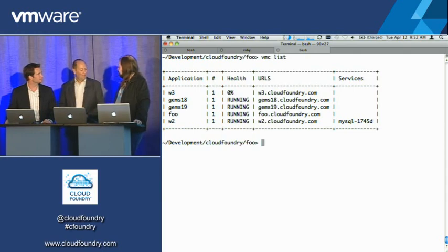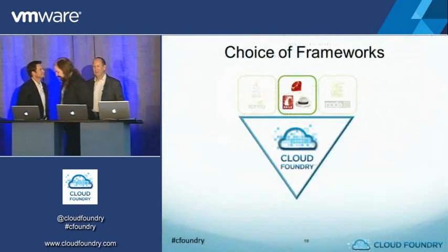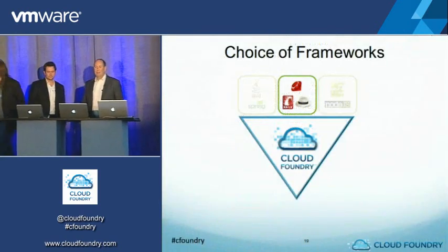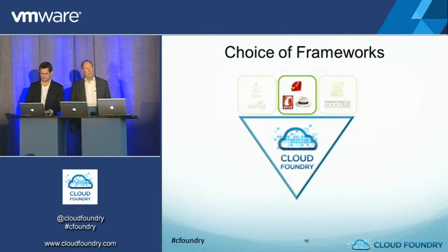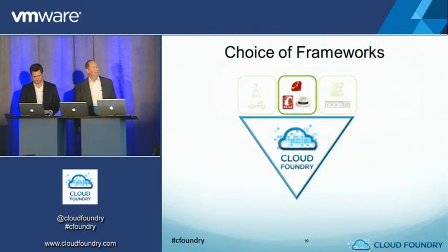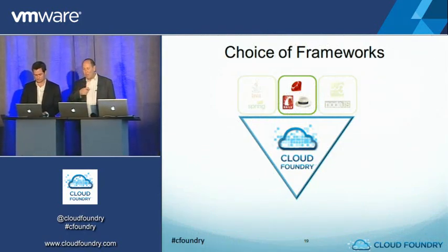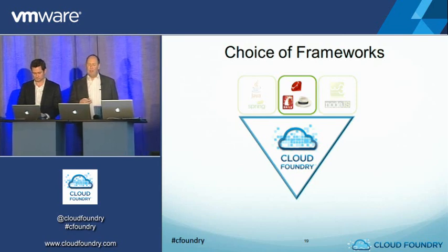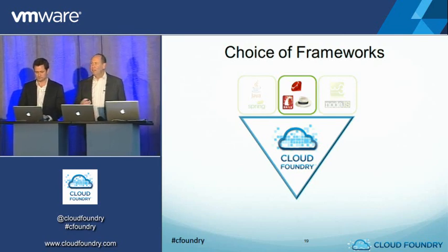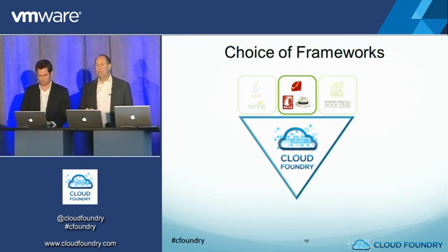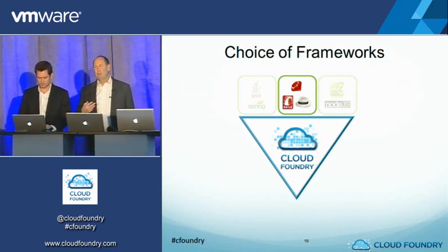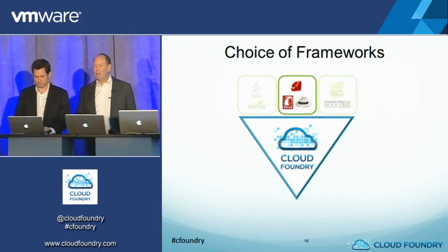All right. Well, thanks, Ian. Thanks for joining us, Ian. Thanks. So Cloud Foundry is multi-platform, multi-language, one piece of system software, one pass.